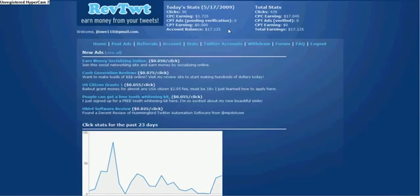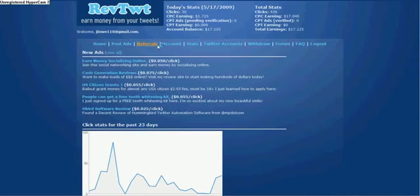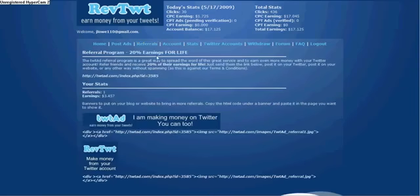It starts off slow, it keeps getting bigger. To sign up, there's a link over to your right. It's my referral link. Right now I only have one referral, but see I made $3 off them.